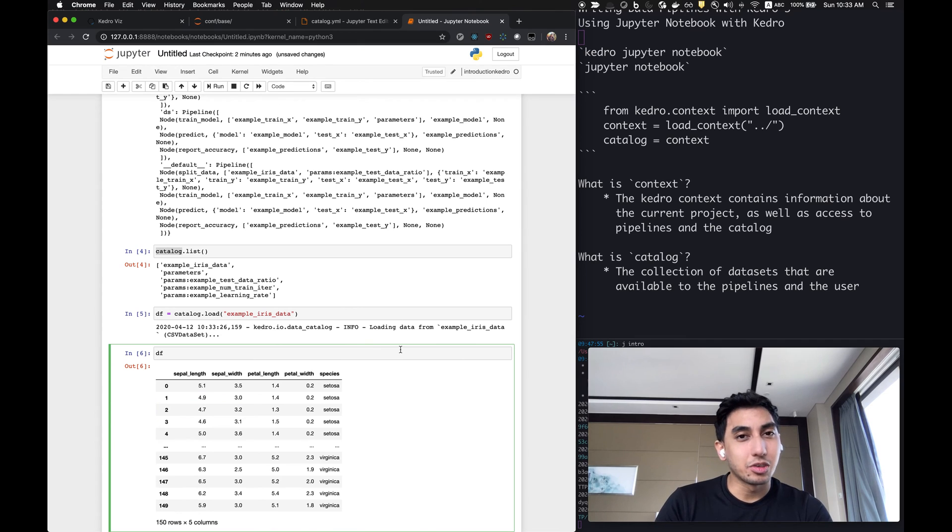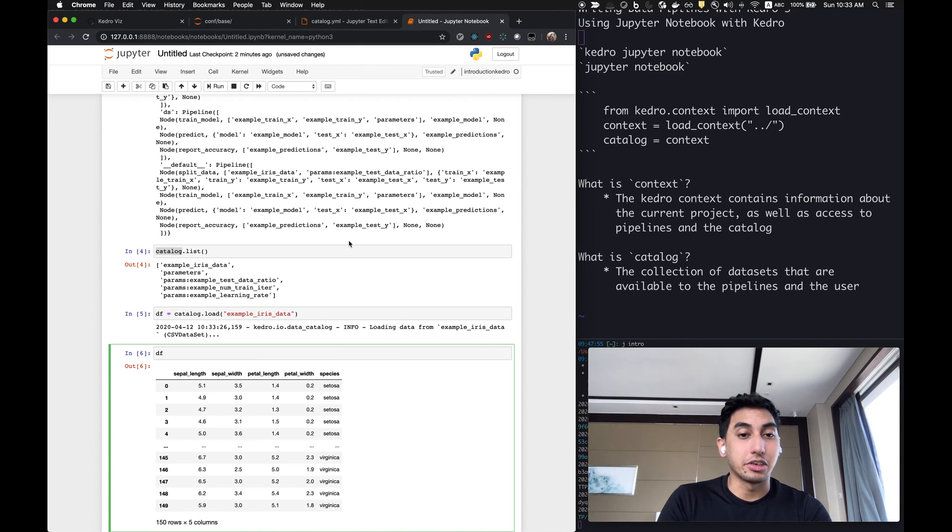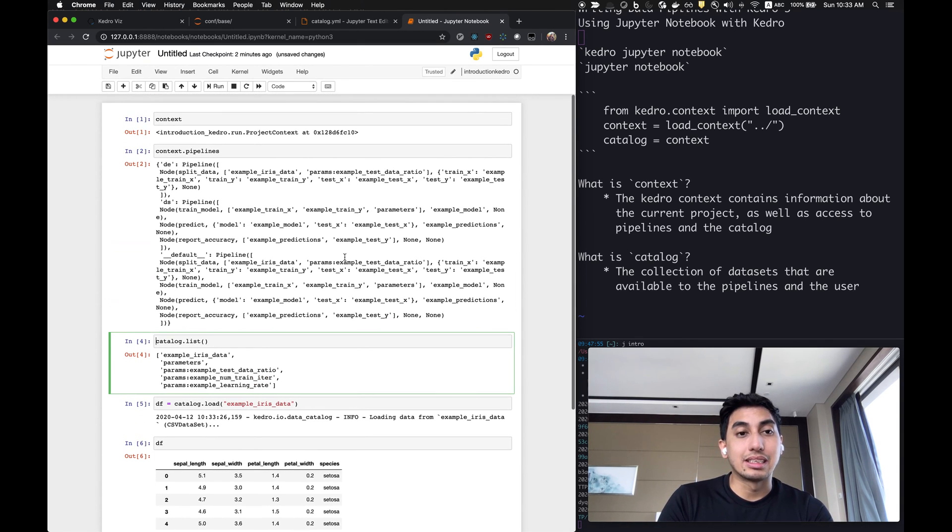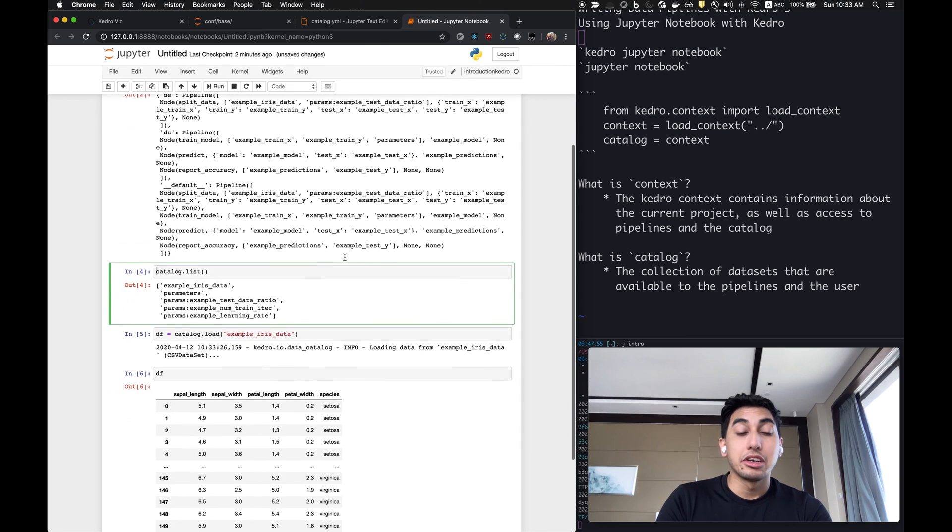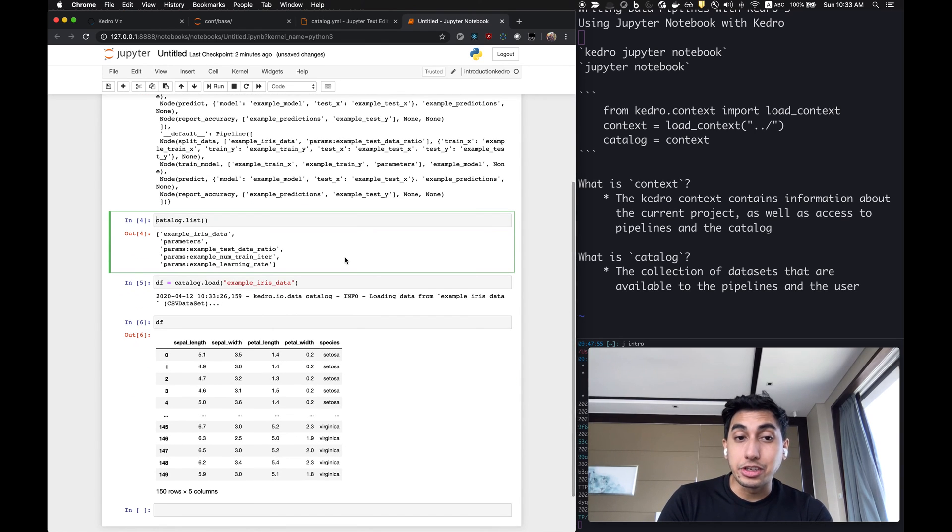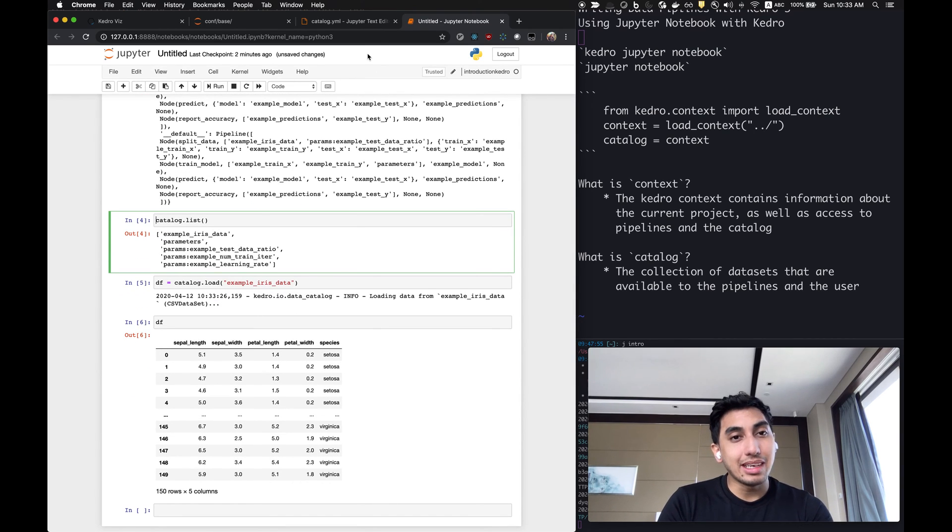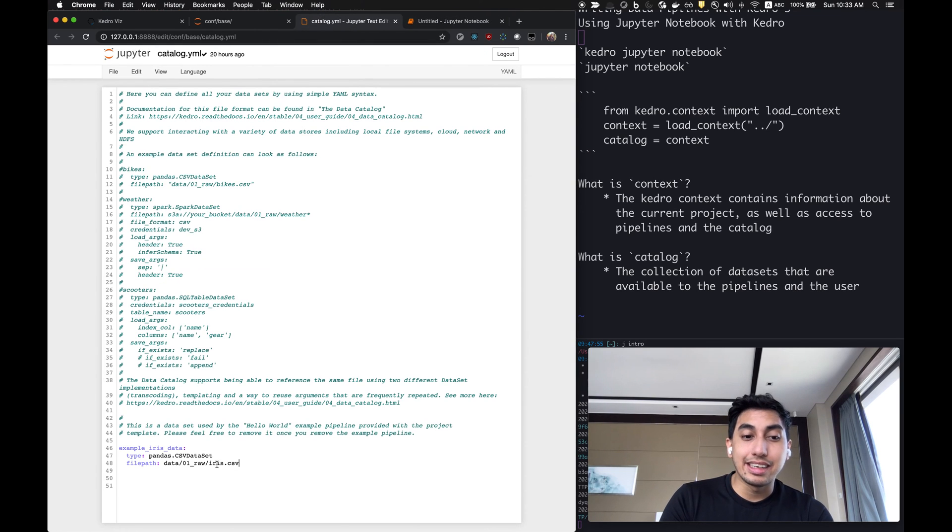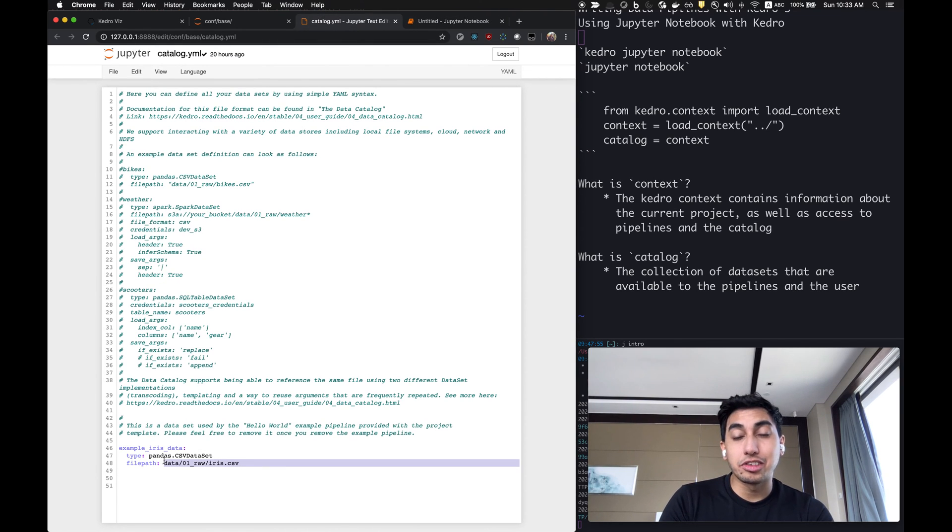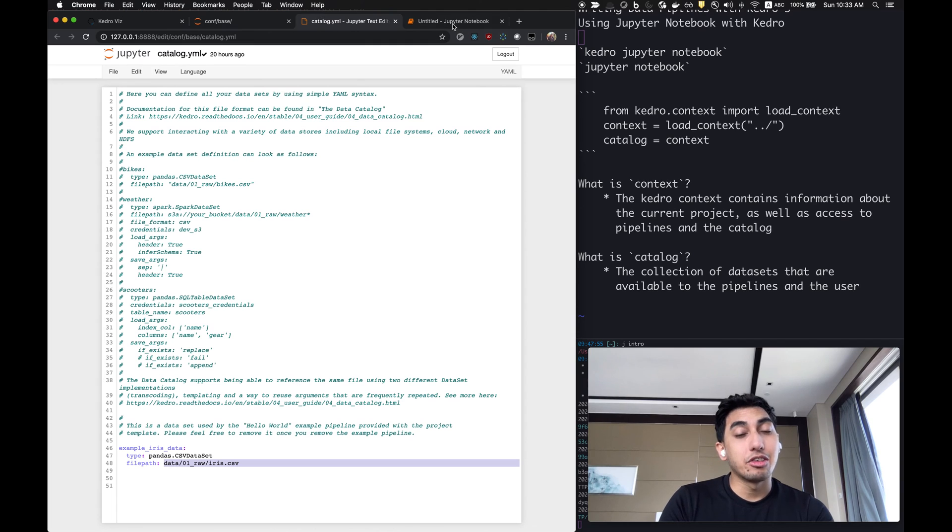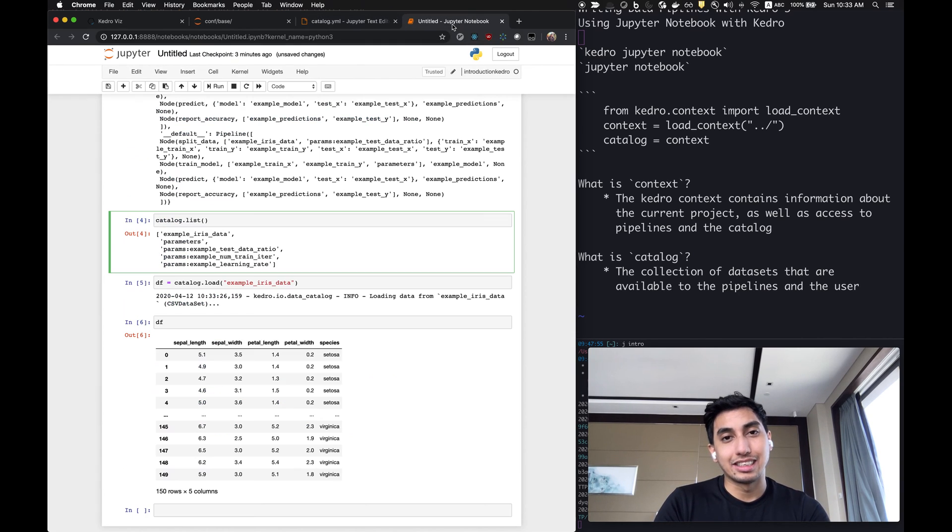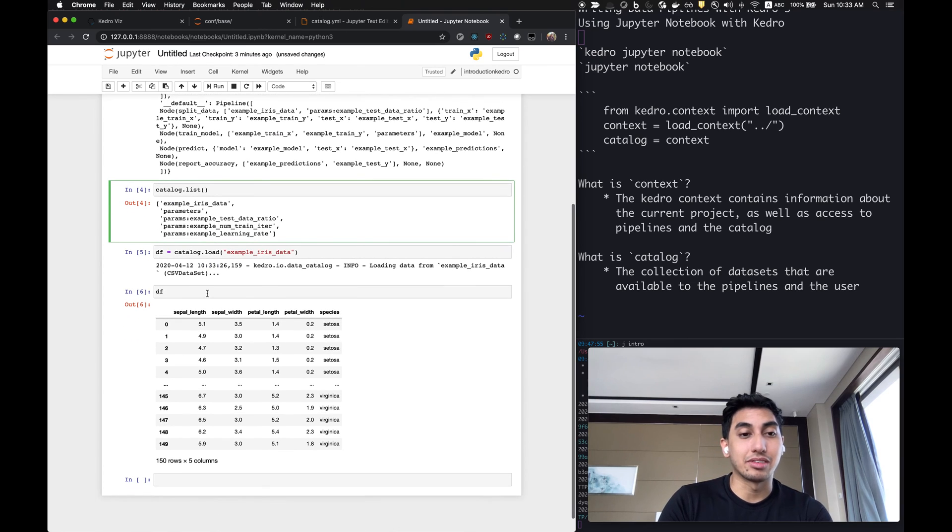Now, what's really great about this is that because you're pulling this inside of your notebook, you're not hardcoding any paths. That means that if you want to move this CSV file around, all you have to do is update your catalog and your notebook will work just fine without any change to the notebook. This is one of the benefits of Kedro.